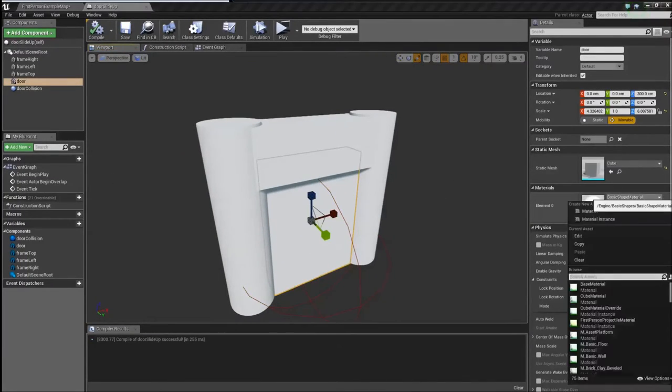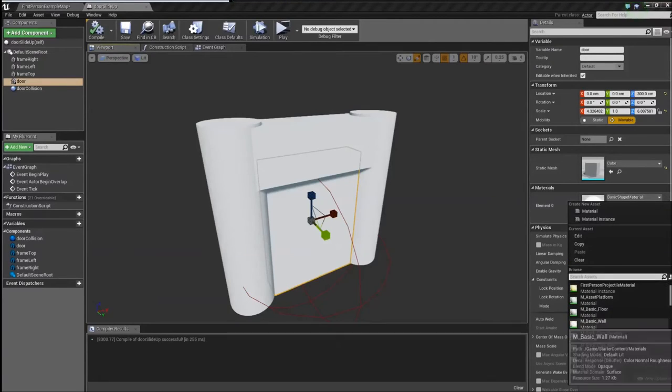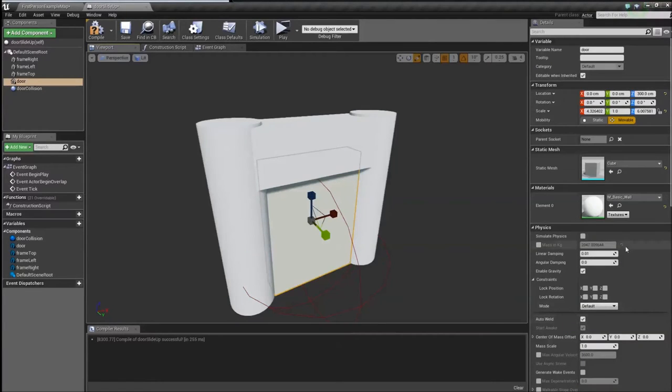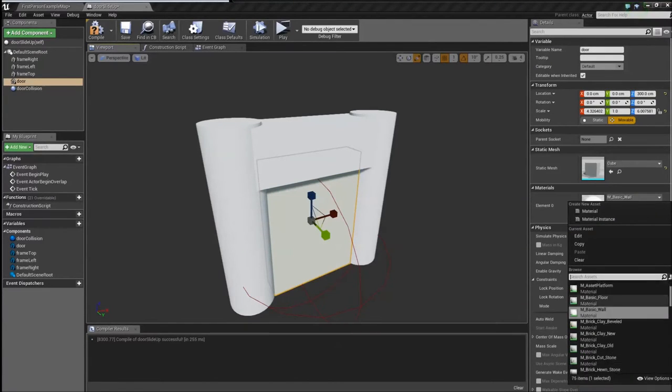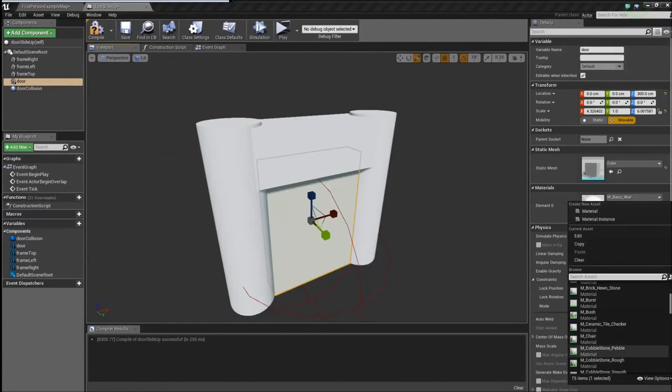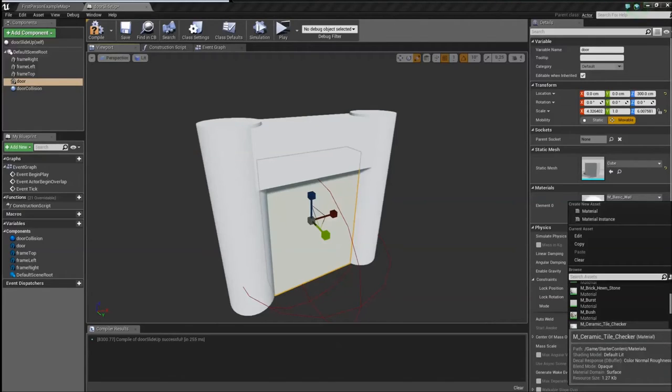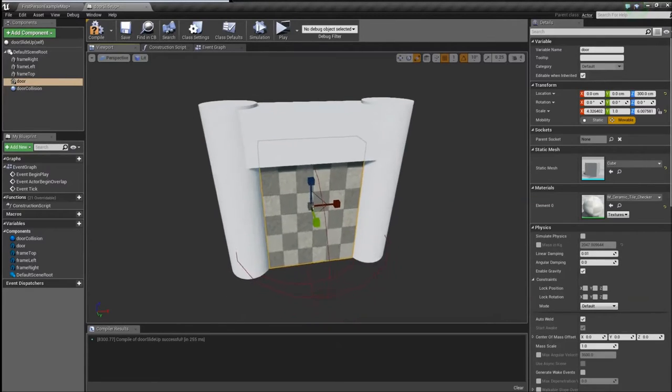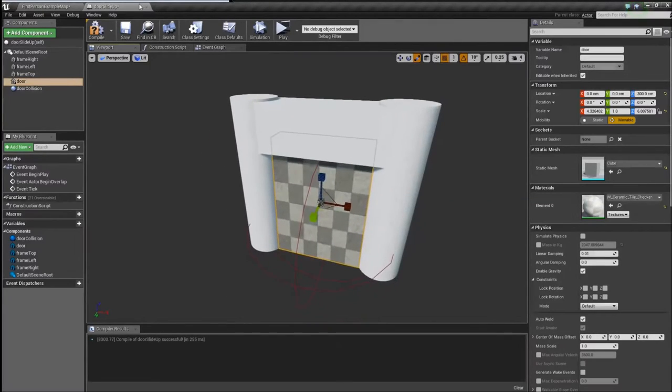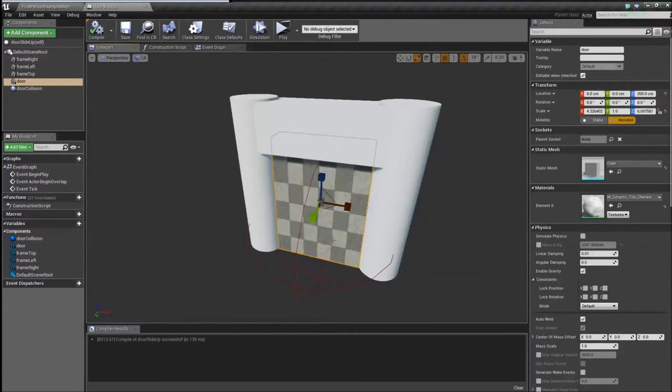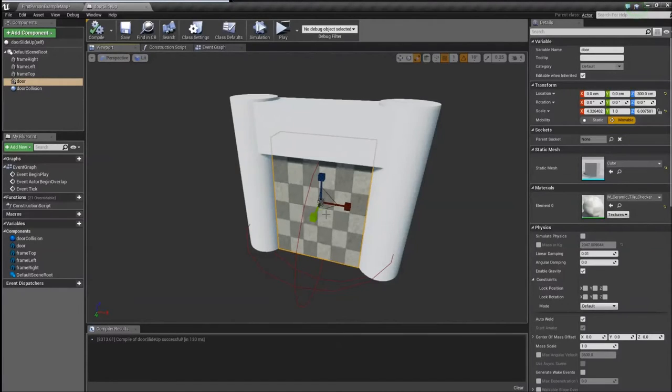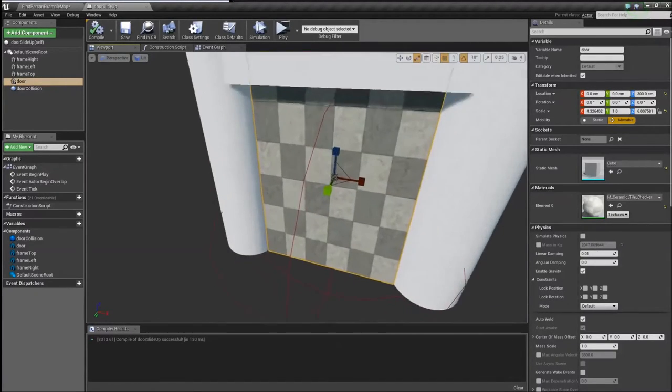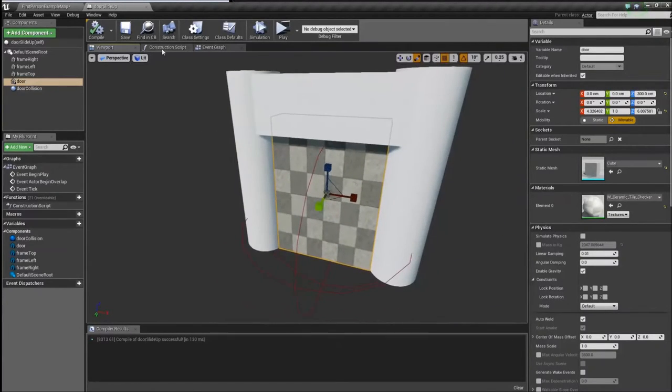Unless you want to change the material so you can see it move. Let me do like a ceramic tile checker. So now when you walk up to it, instead of it just being a flat white surface moving, you wouldn't be able to tell it's moving. Now it actually has a pattern with some details so you'll see it actually sliding up and down.